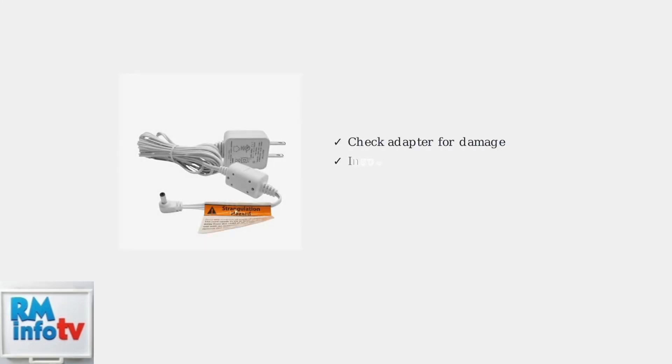Next, carefully inspect your power adapter and cable for any visible damage. Look for frayed wires, bent connectors, or physical damage that could prevent proper power delivery.